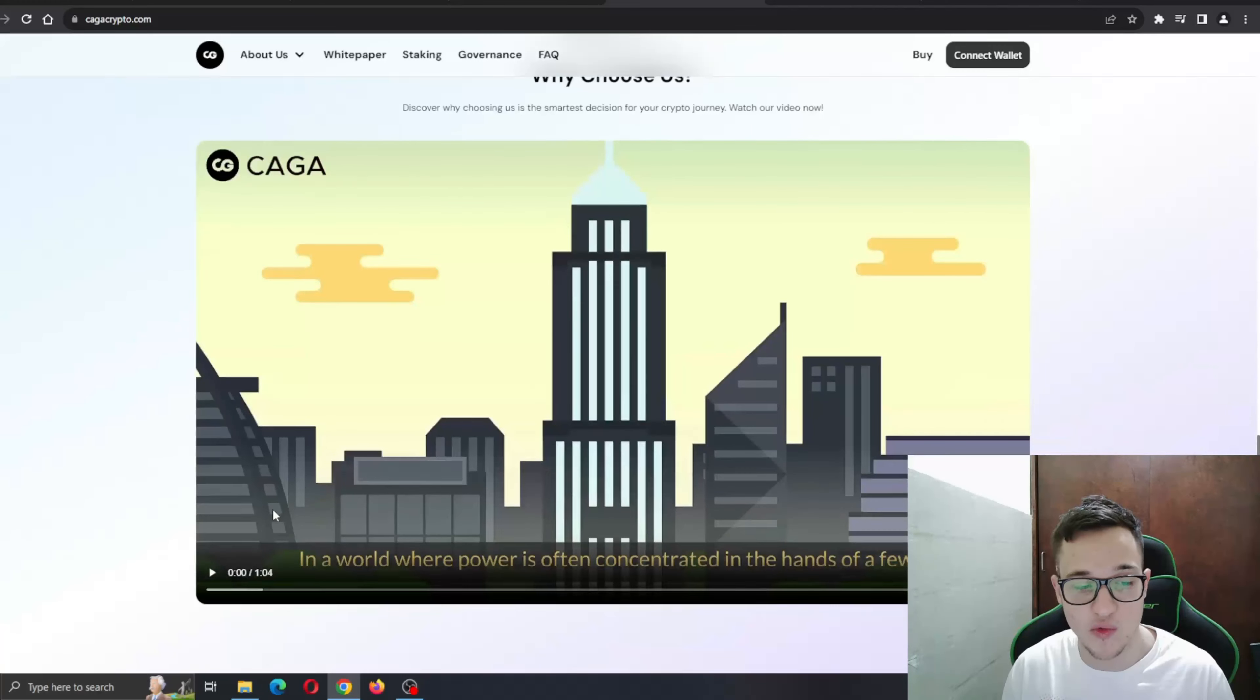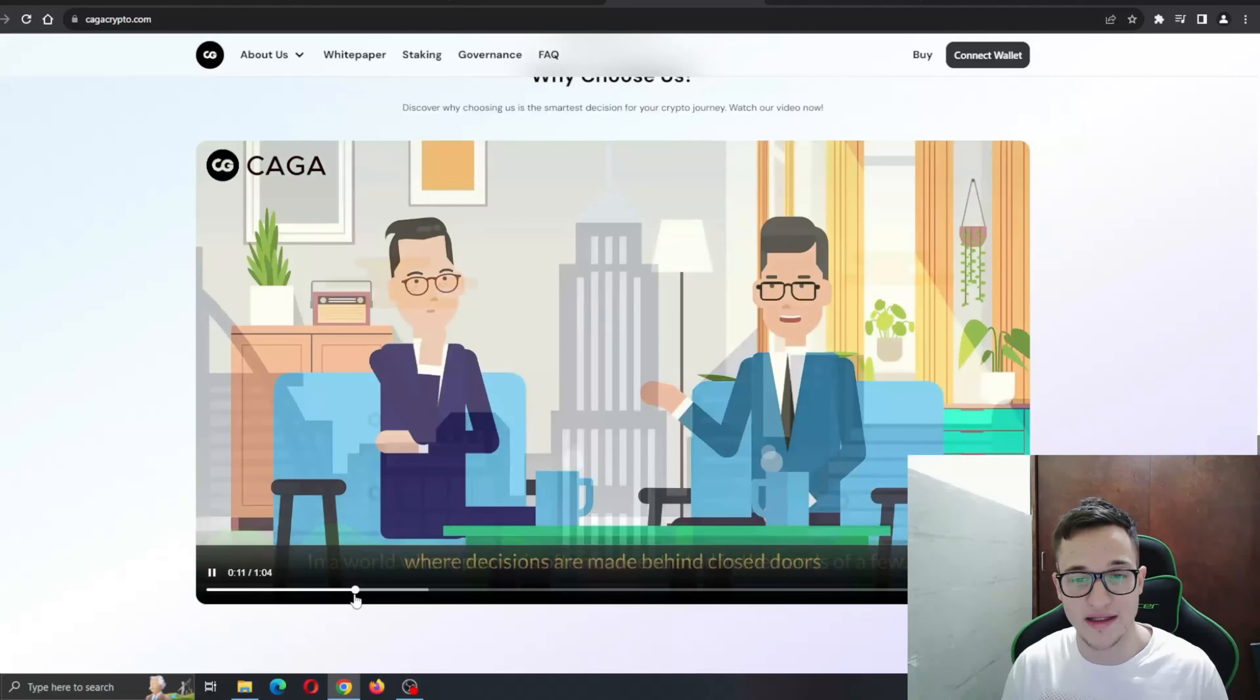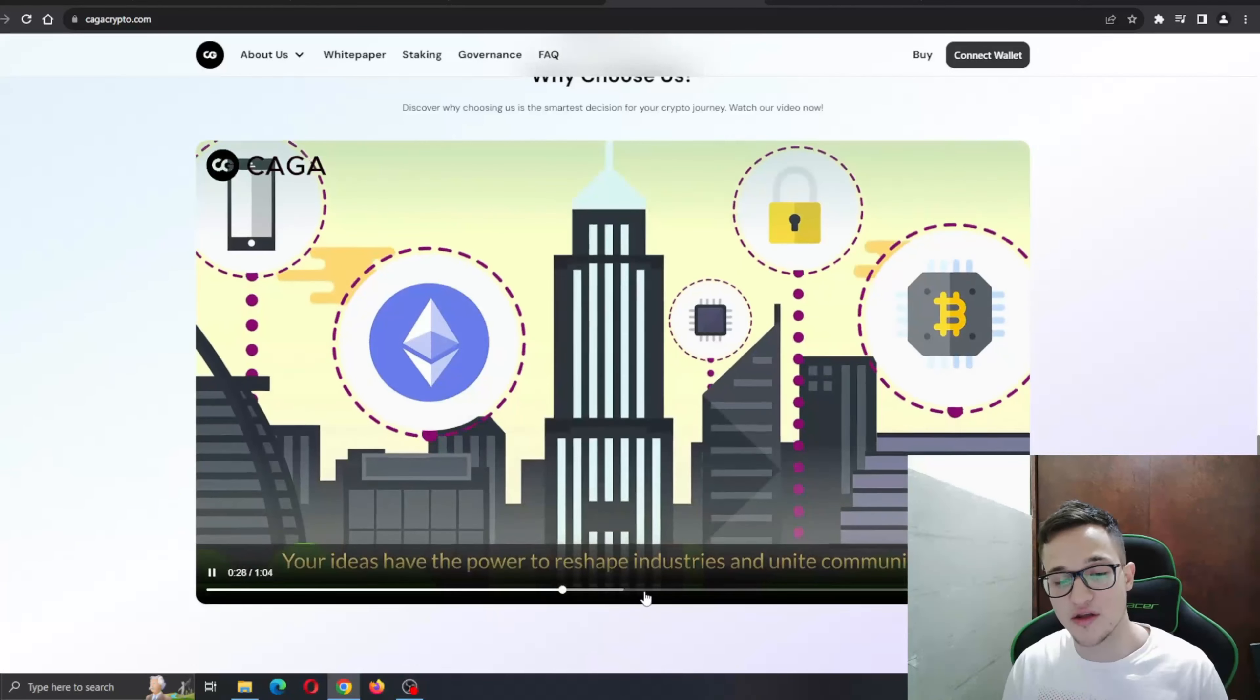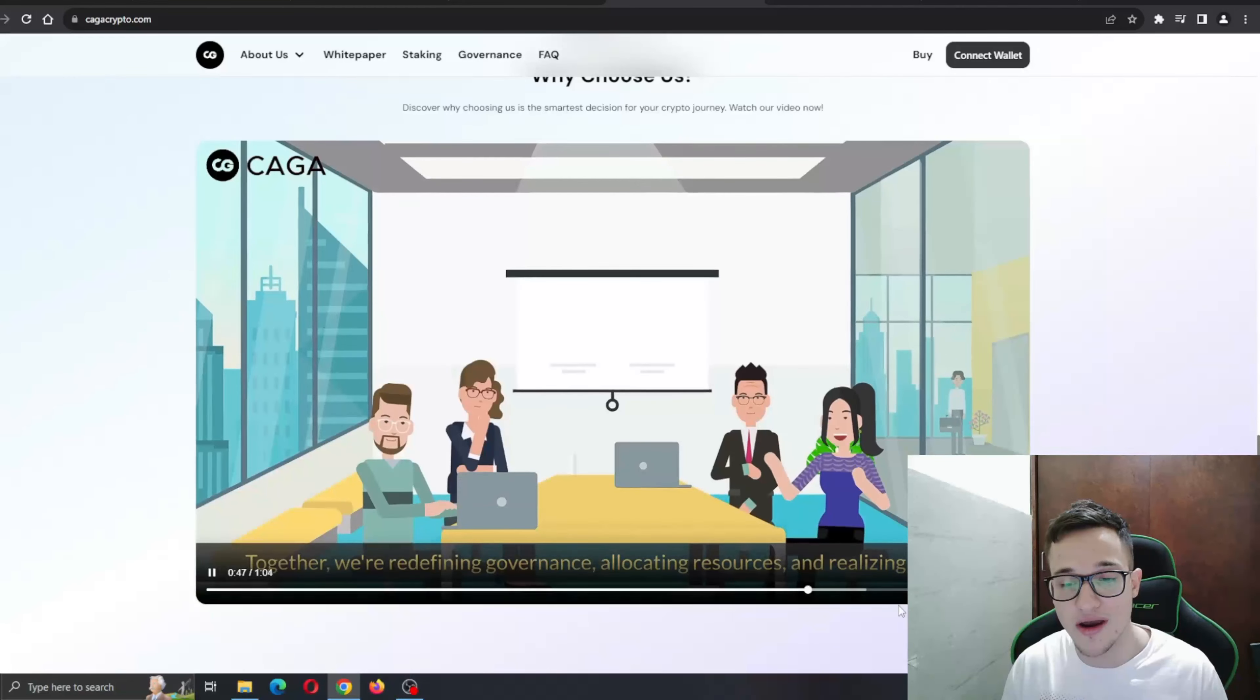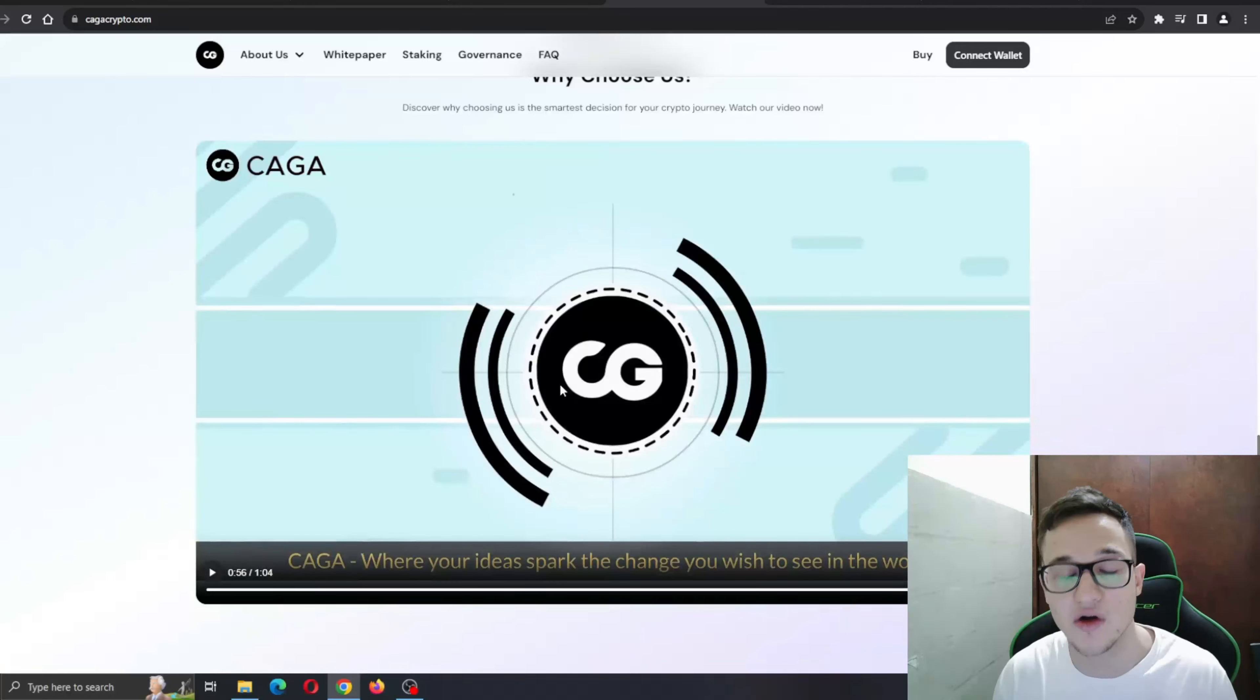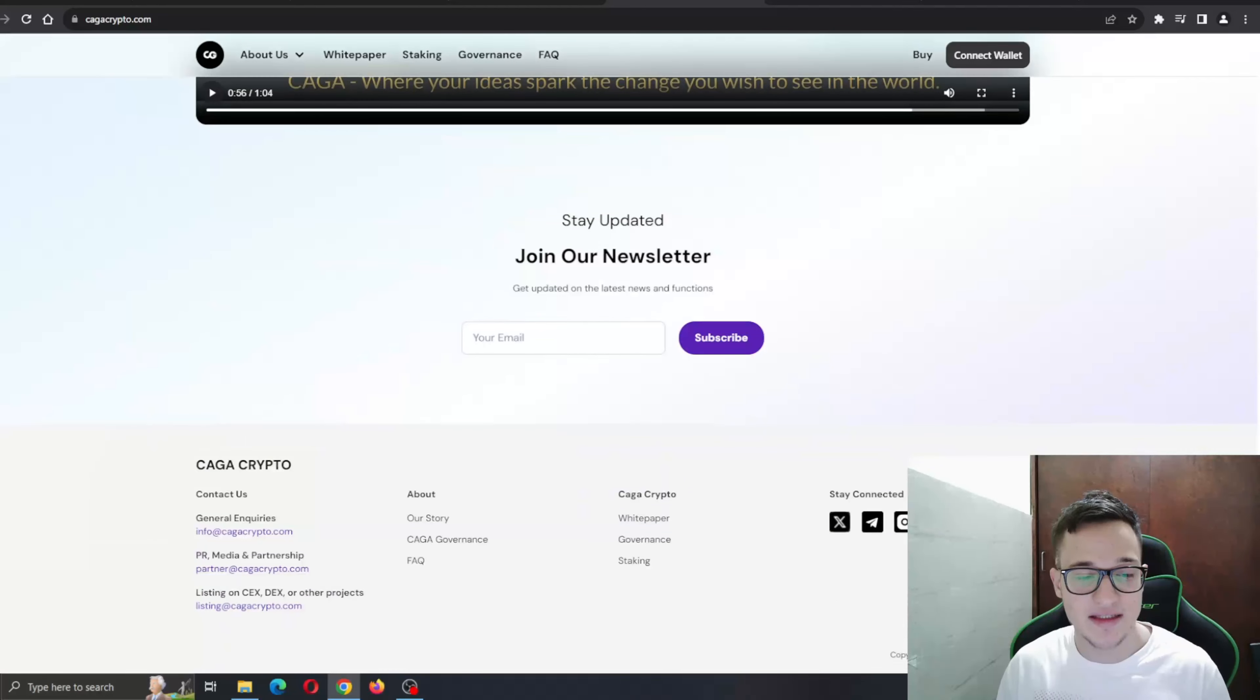Why choose us? Discover why choosing us is a smart decision for your crypto journey. Watch the video below. Here is the video where they're going to explain to you how it all works and what they're planning to use and do with the Kaga token. You can check it out for yourself - go to kagacrypto.com and check out all the info they have about the project itself.